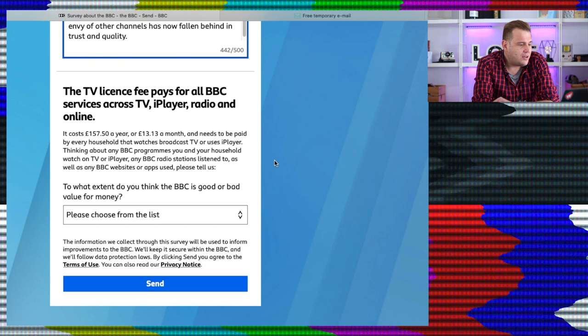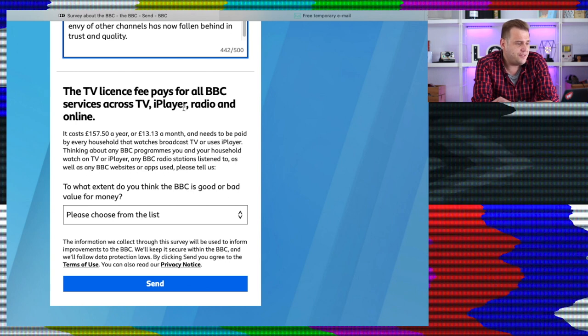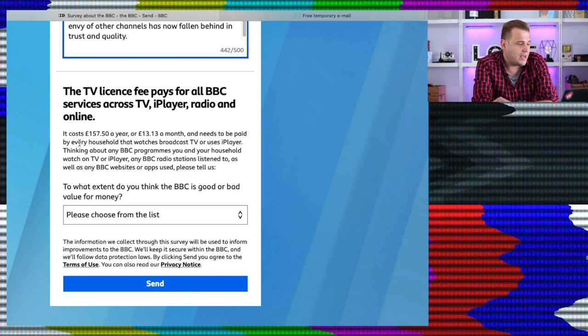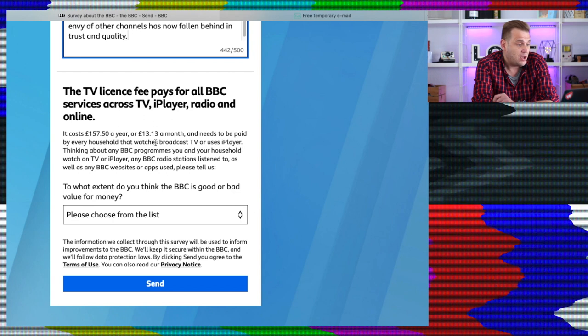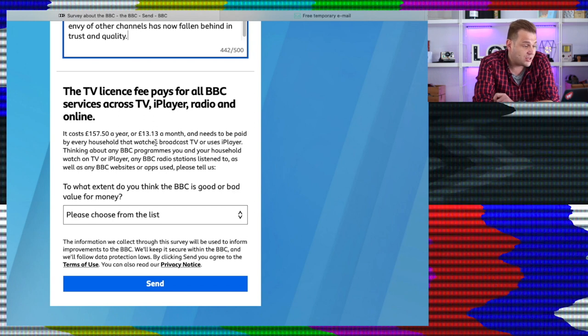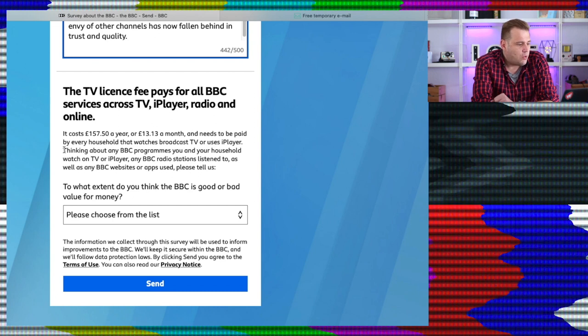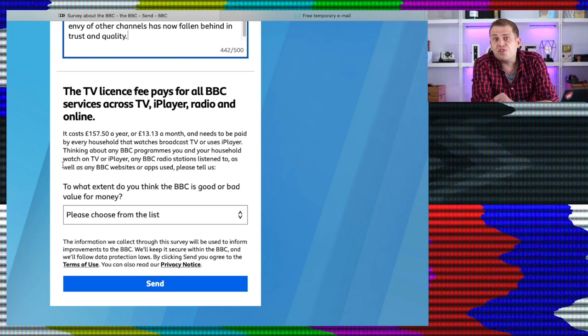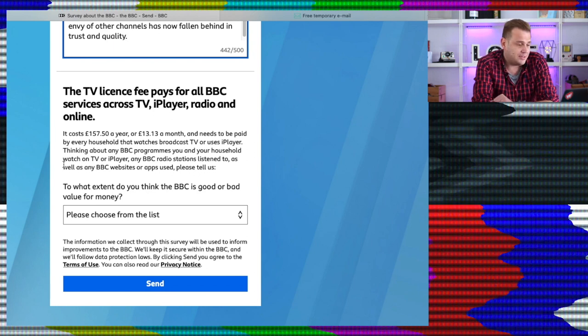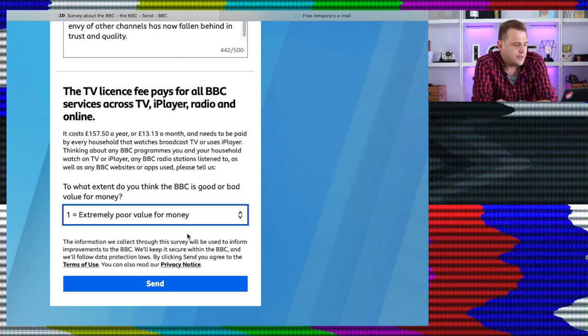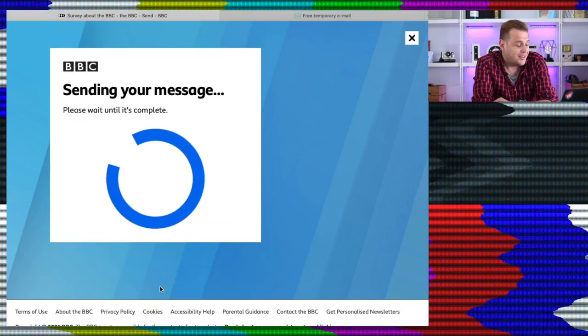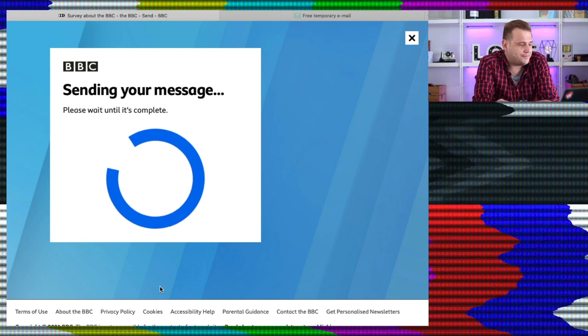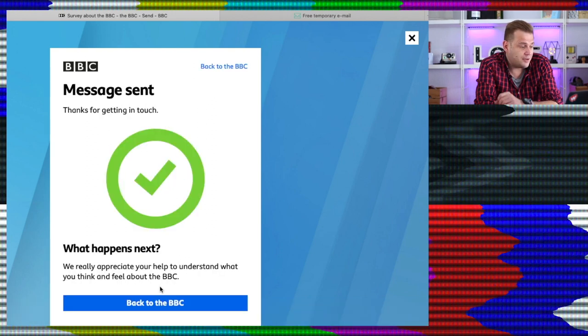The TV licence fee pays for all BBC services across TV, iPlayer, radio and online. It costs £157 a year, or £13.13 a month, and needs to be paid by every household that watches broadcast TV or uses iPlayer. Thinking about any BBC programmes you and your household watch on TV or iPlayer, any BBC radio stations listened to, as well as any BBC websites or apps used, please tell us. That's a mouthful, isn't it? To what extent do you think the BBC is good or bad value for money? What do you think I'm going to put for this answer? Extremely poor value for money. I didn't surprise you, did I? Anyway, right, let's send that, see what they've got to say.